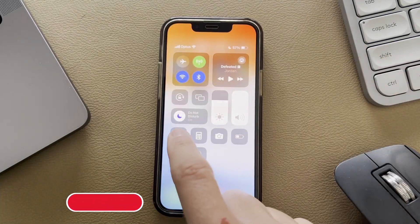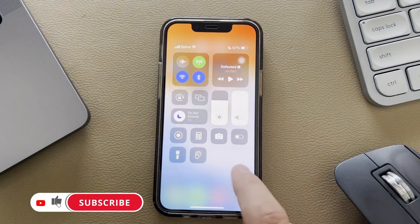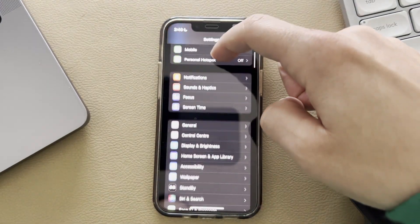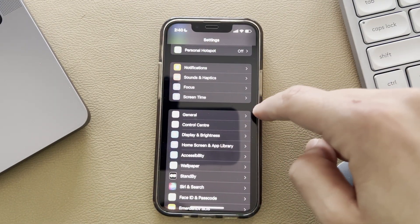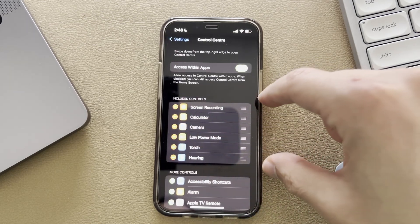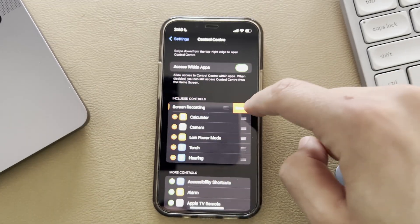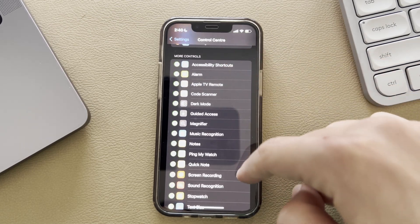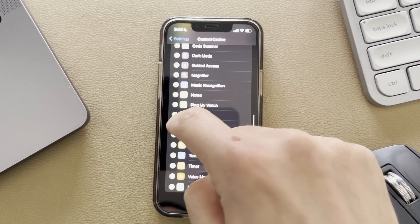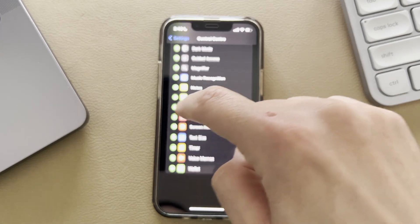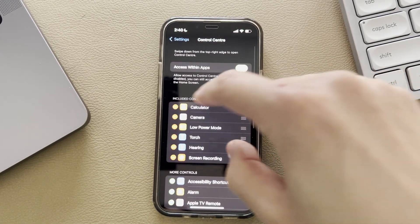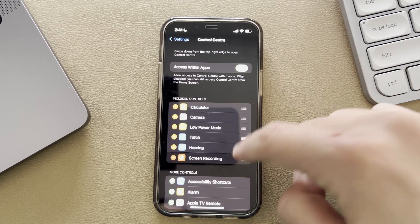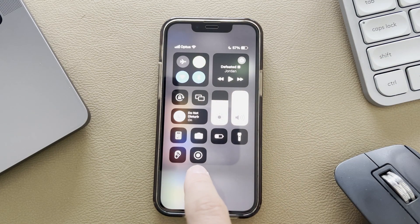If you don't have the record option in your control center, to quickly get that, just get into your settings and scroll down to where it says control center, just under general. From here, if it's not already in there as an option, scroll down and here are all the more controls that you can choose. Simply select on screen recording and it will now appear in your included controls.